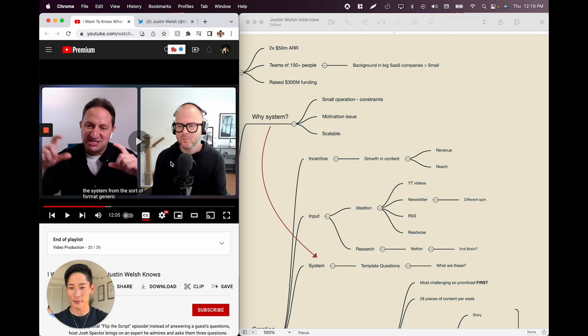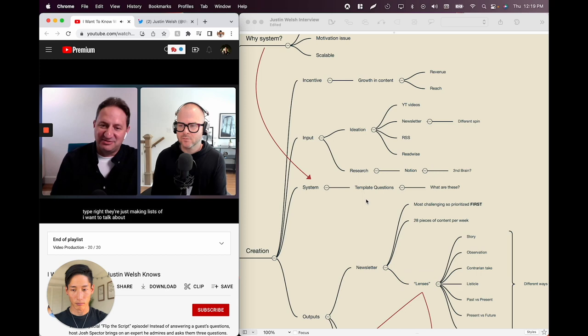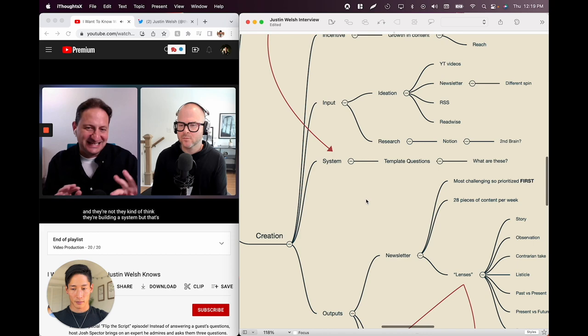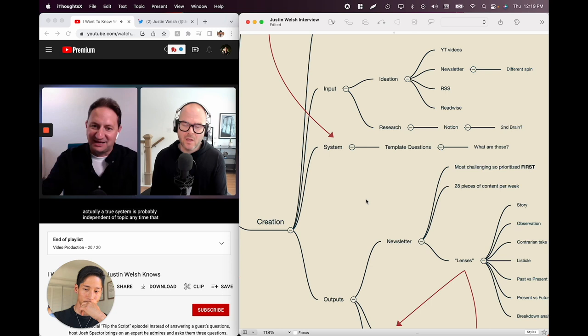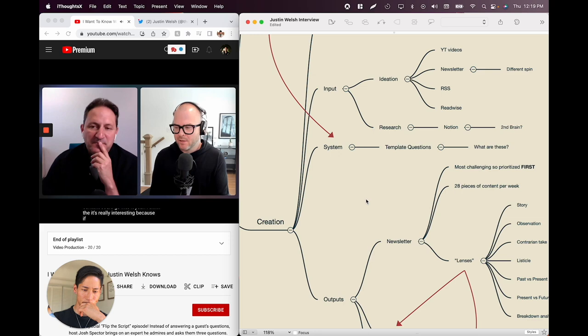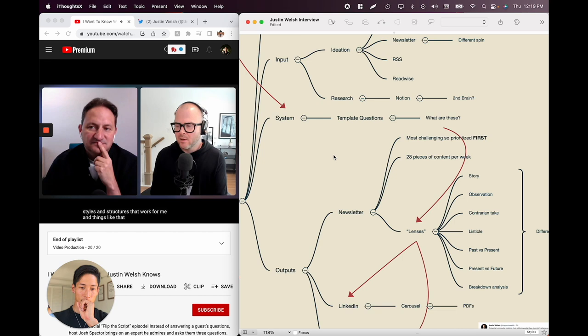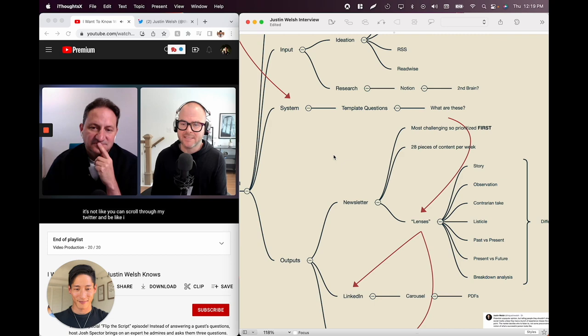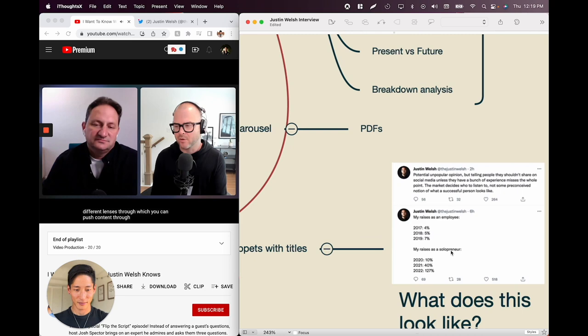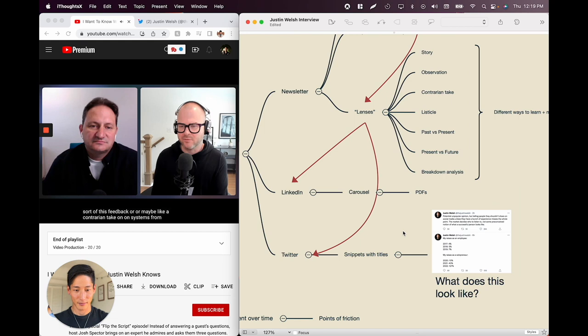The interviewer adds: a true system is probably independent of any specific content — any content could go into it. Justin agrees: if you look at his Twitter content, it looks different every day. You wouldn't see the system on the surface level. You can't scroll through and say 'I see this system' because there are so many different lenses through which you can push content. He also addresses the contrarian take that systems remove authenticity.